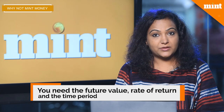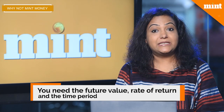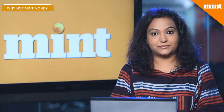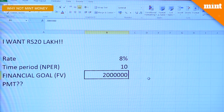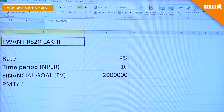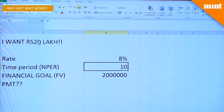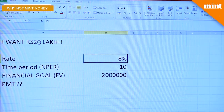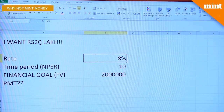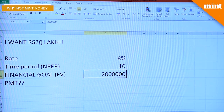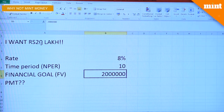Understanding how much to invest is important when you're clear about your financial goal. What you need is the time period and the rate of return. Suppose you need a corpus of 20 lakh rupees at the end of 10 years, and you are willing to park your money in a product with a rate of return of 8%. What you want to know is how much you should invest every year to reach your financial goal.